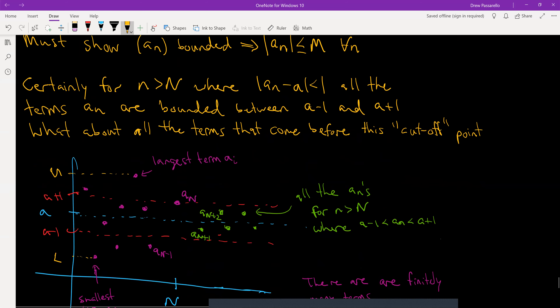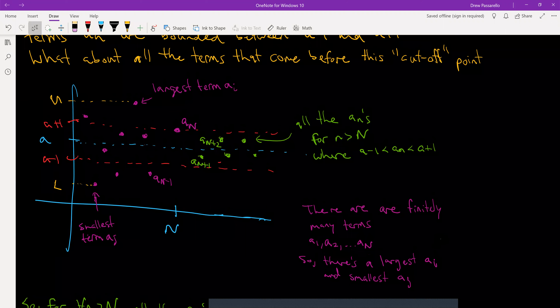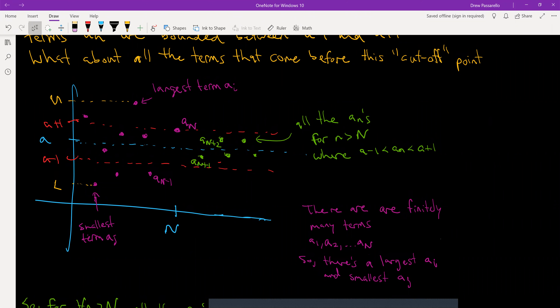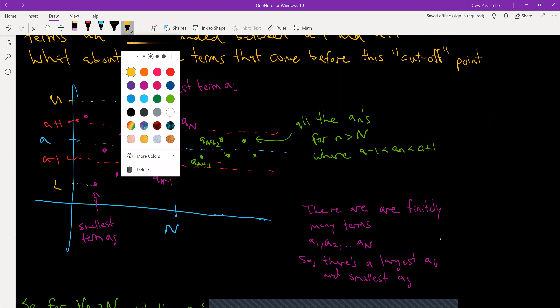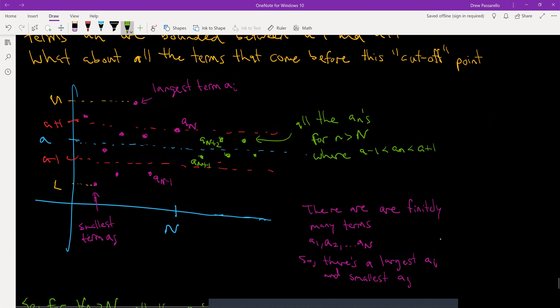To visualize, here's what I drew. The green values are all the aₙ's where little n is bigger than capital N — they're bounded between a − 1 and a + 1. That's our confidence region. We're fine with all the green dots; we know what to do for these.